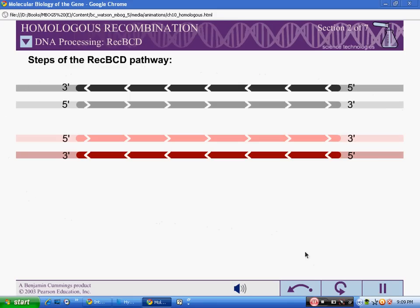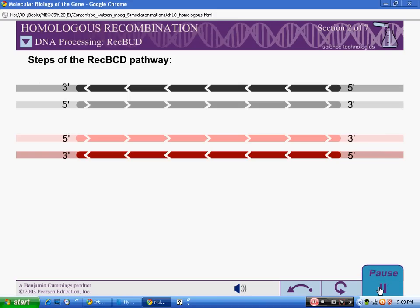Therefore, the REC-BCD pathway serves as a good model for recombination in both prokaryotes and eukaryotes, although the specific proteins involved differ from organism to organism.